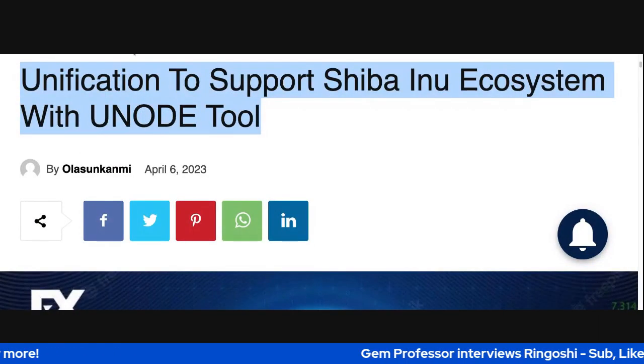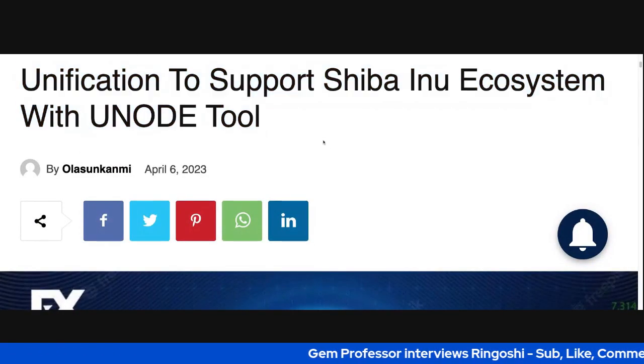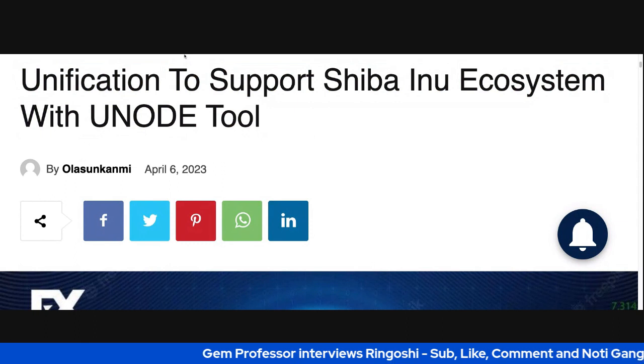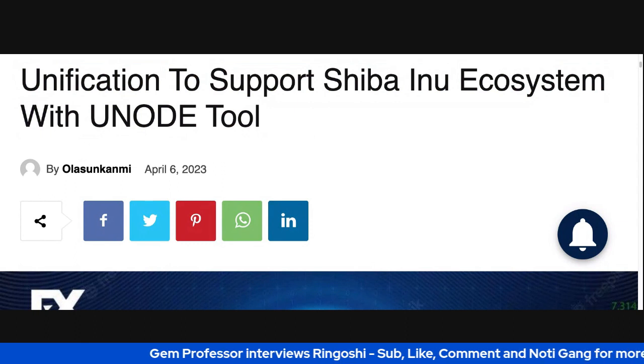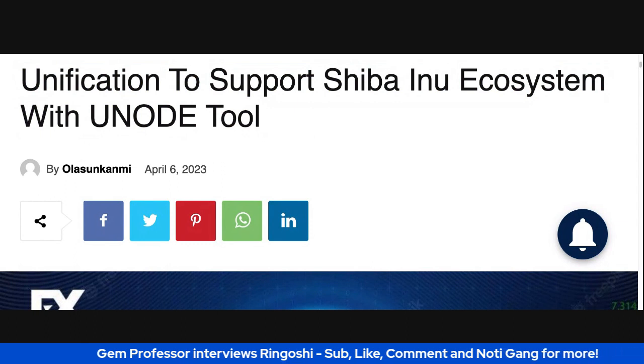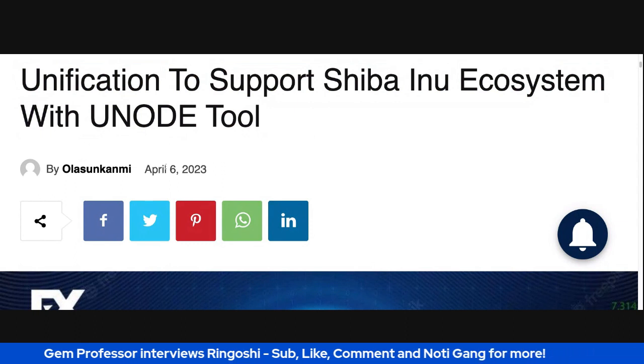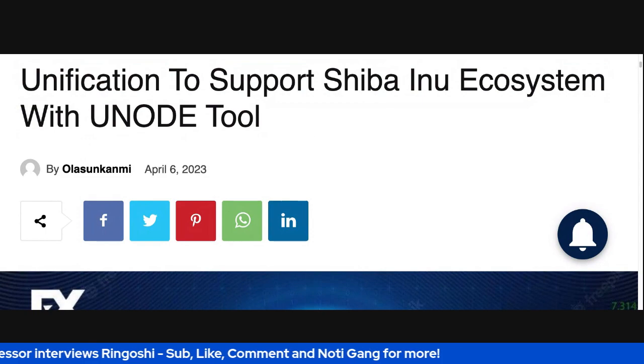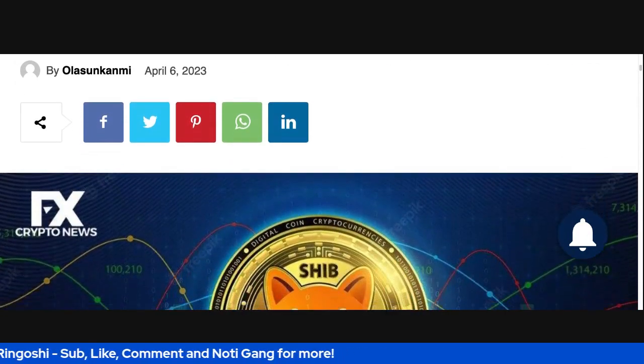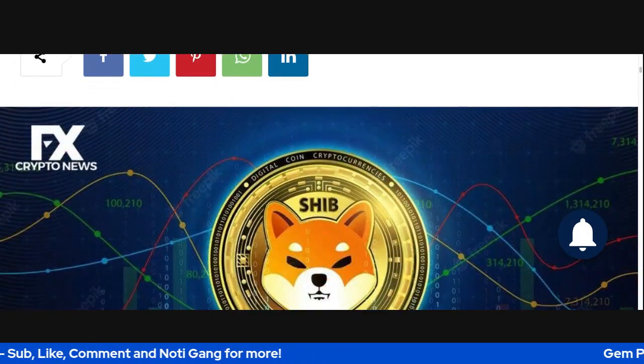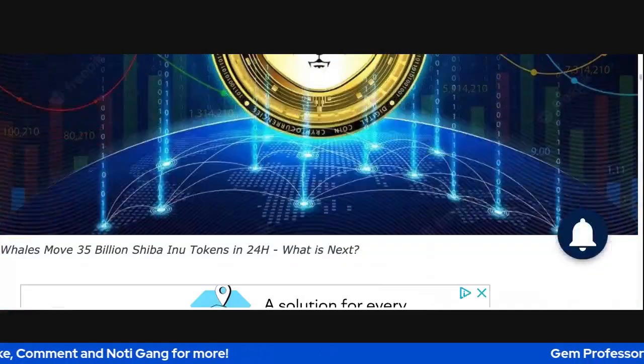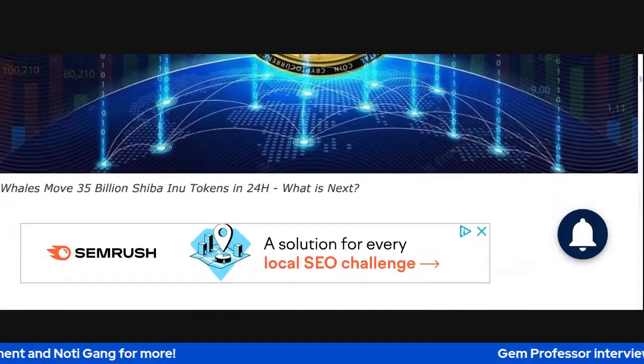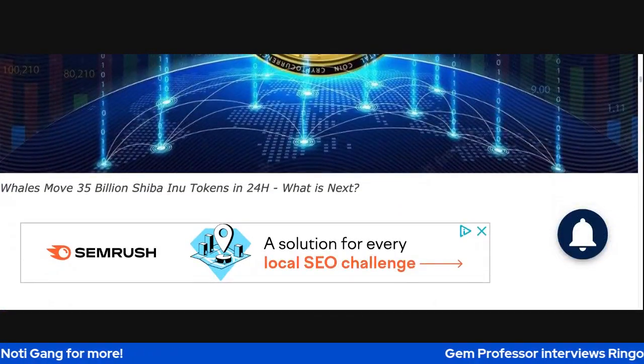So starting off, it says Unification to Support Younode. Unification to Support Shiba Inu Ecosystem with Younode Tool. And that was from April 6th. It's a couple of days back. I've been meaning to hit you with this though.